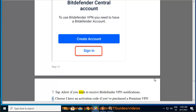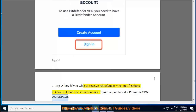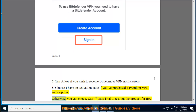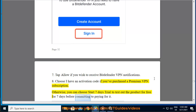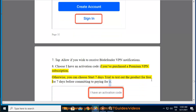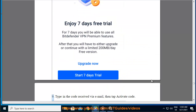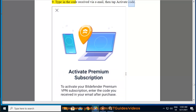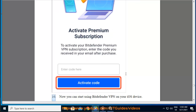Step 8 — choose 'I have an activation code' if you purchased a Premium VPN subscription. Otherwise, you can choose Start 7 Days Trial to test out the product for free for 7 days before committing to paying for it. Step 9 — type in the code received via email, then tap Activate Code. Step 10 — now you can start using Bitdefender VPN on your iOS device.